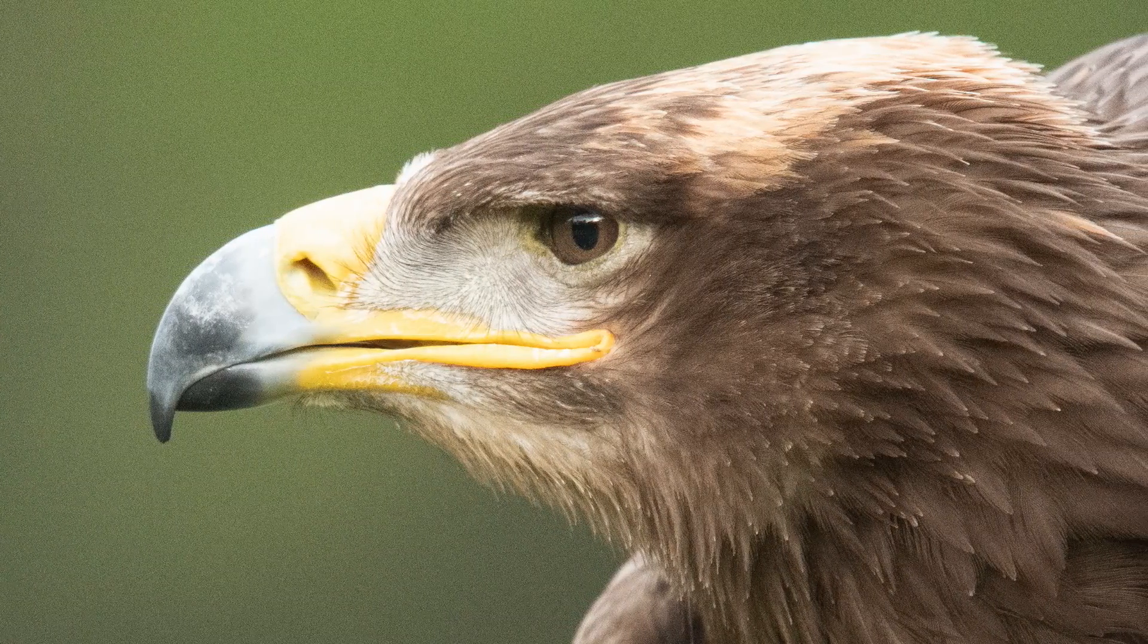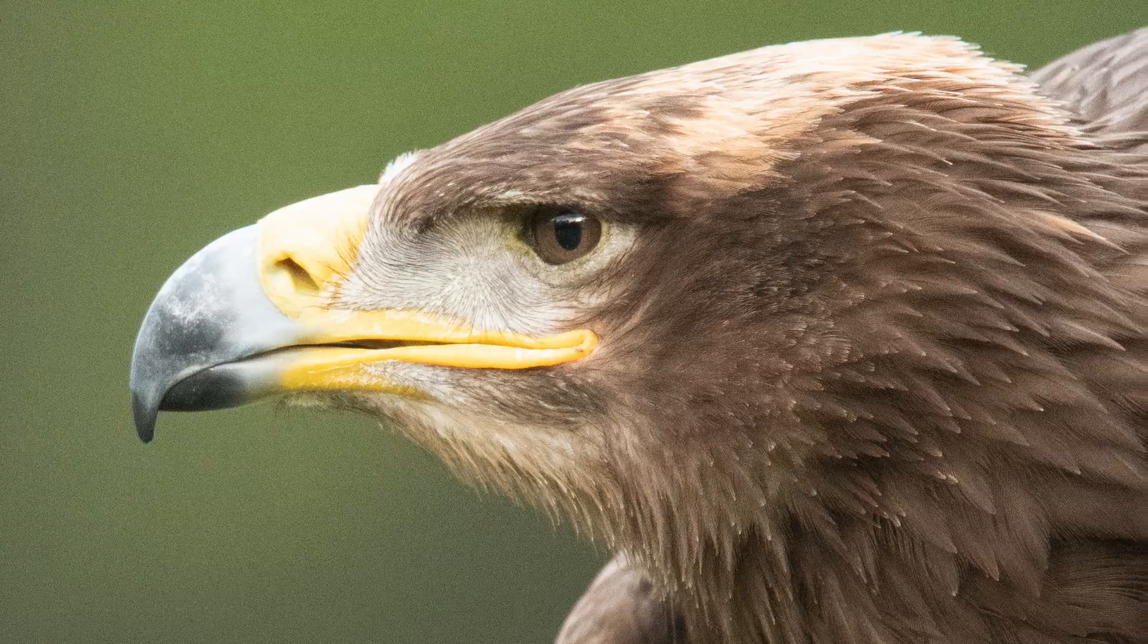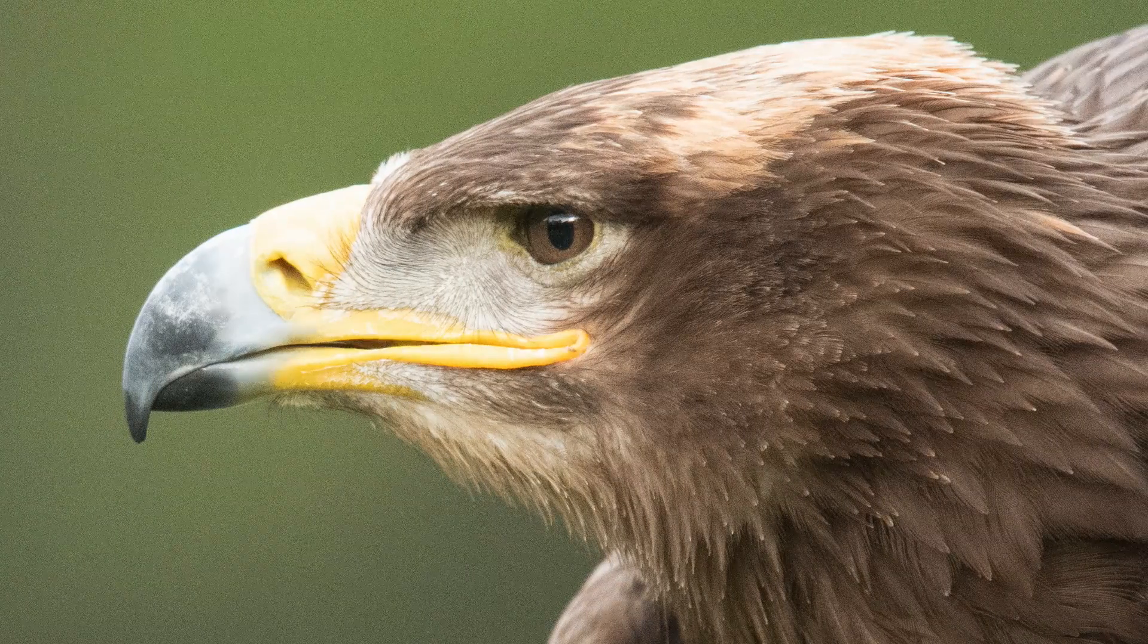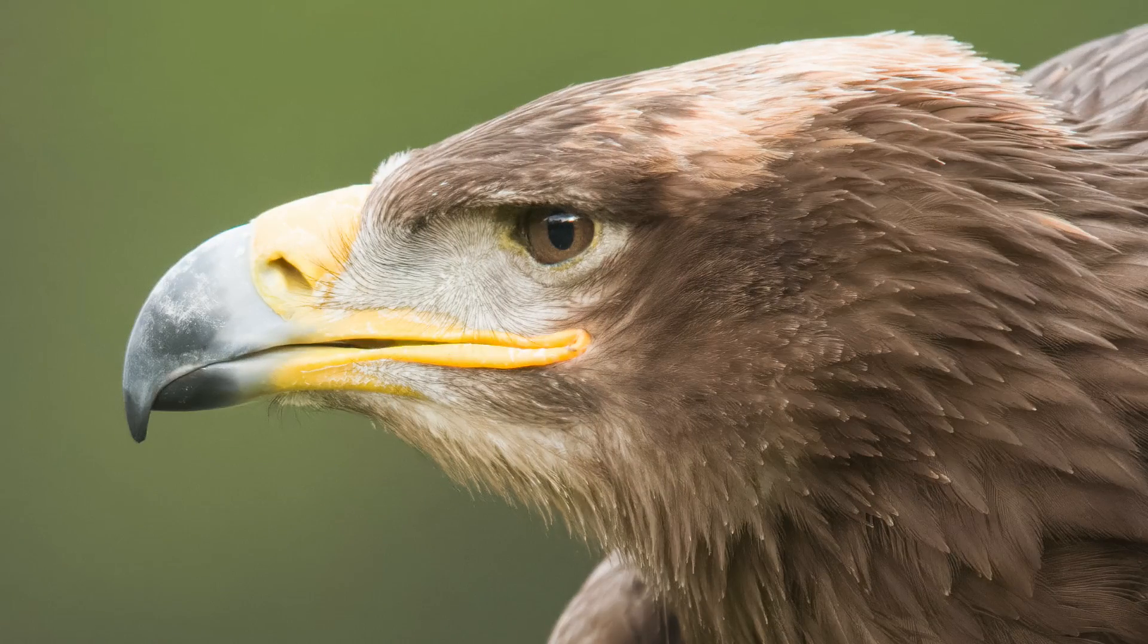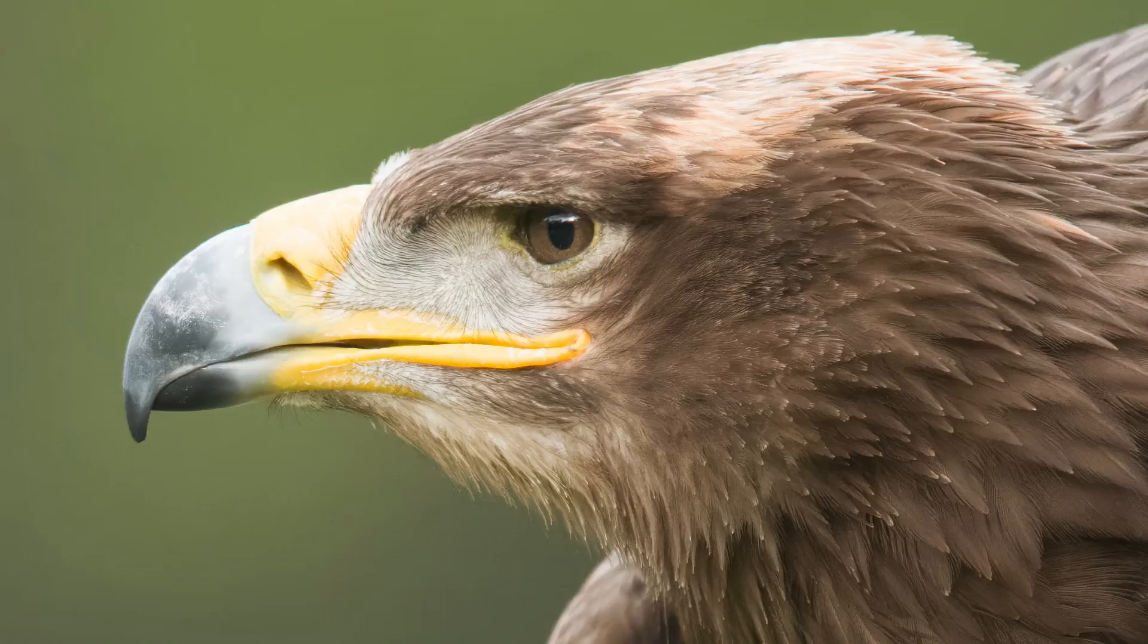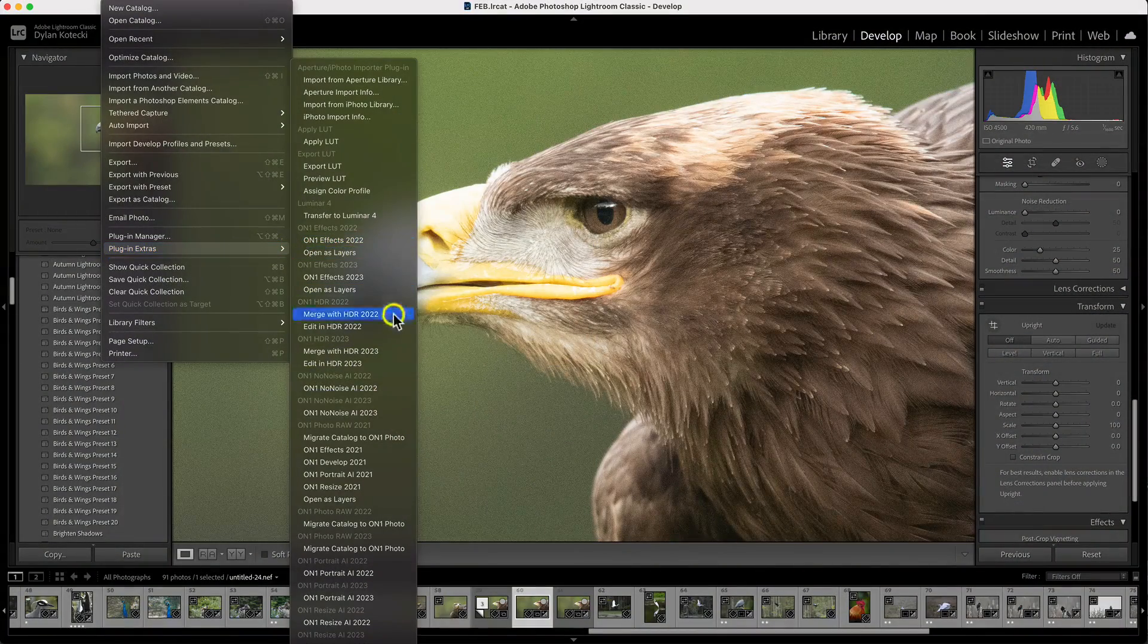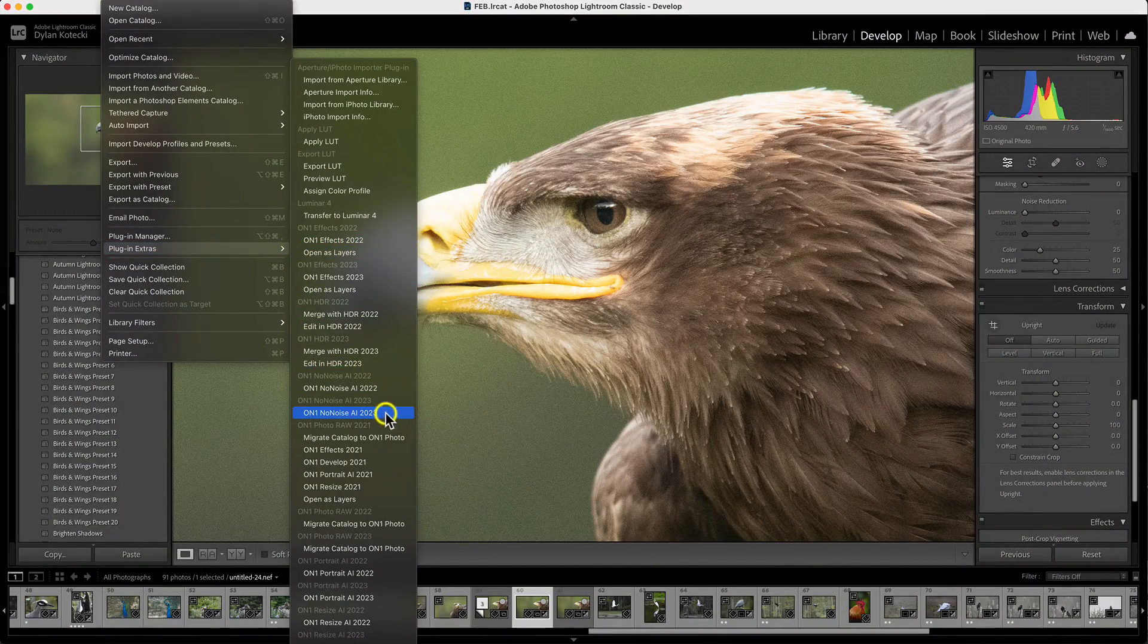Lots of applications offer some sort of noise reduction, but nothing compares to On-One No-Noise AI. And the best thing is, it integrates seamlessly into your favorite Adobe workflows, even if you're looking to batch process.